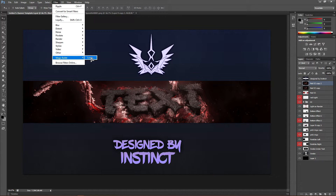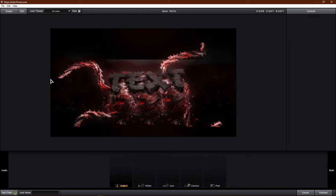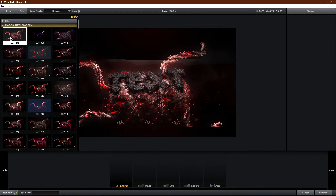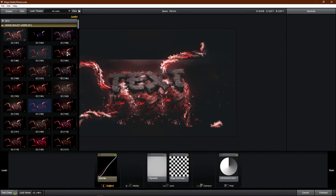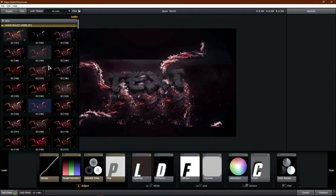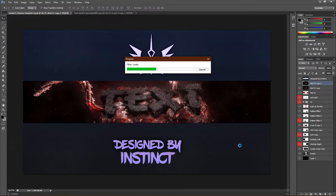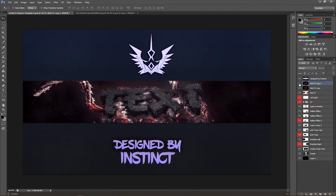Then go to Filter > Magic Bullet Looks — this step is optional. If you have Magic Bullet Looks you can do this; I have a tutorial on how to get it so check that out. Go ahead and click Magic Bullet Looks. I don't remember exactly which color correction pack I use, so I apologize for that — basically just choose a color correction you like. I'm going to go with number 188, that looks really nice. Click Finish and it will apply the color correction. Go ahead and lower the opacity if you want the effect to be less strong — I'm going to put it to about 70 percent.